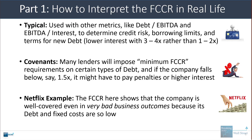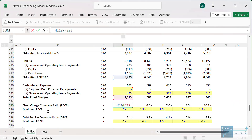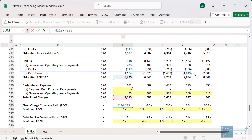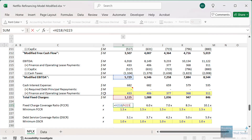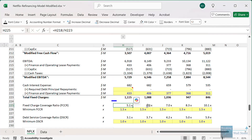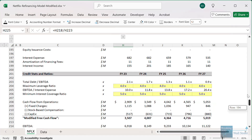In extreme cases, the lender could even call for immediate repayment of the debt. Here's an example of Netflix. This is a refinancing model for Netflix, and I've calculated the fixed charge coverage ratio for them. Their modified EBITDA is very healthy because they don't have much in the way of fixed charges. Their rent or lease payments are quite minimal, their CAPEX is fairly minimal, and cash taxes are probably the most substantial item. Overall, the company is operating in a pretty healthy way. We have a minimum FCCR of 1.5x, and in this base case they're at 5 to 10x — well above any type of minimum.